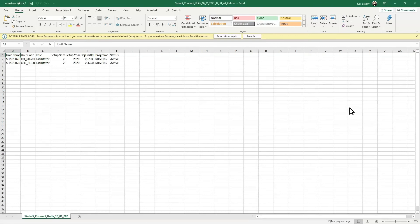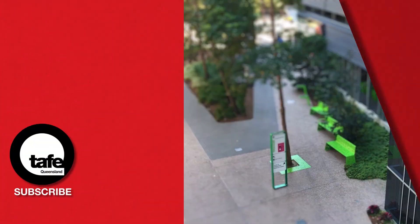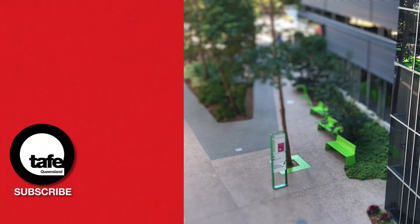While you should be able to figure it out just clicking around, if you do want a little more info about ConTools, you should check out the SharePoint site we have dedicated to it. And you can also talk to your local educator capability team if you want some advice on how to get the best out of it in your role at TAFE Queensland.